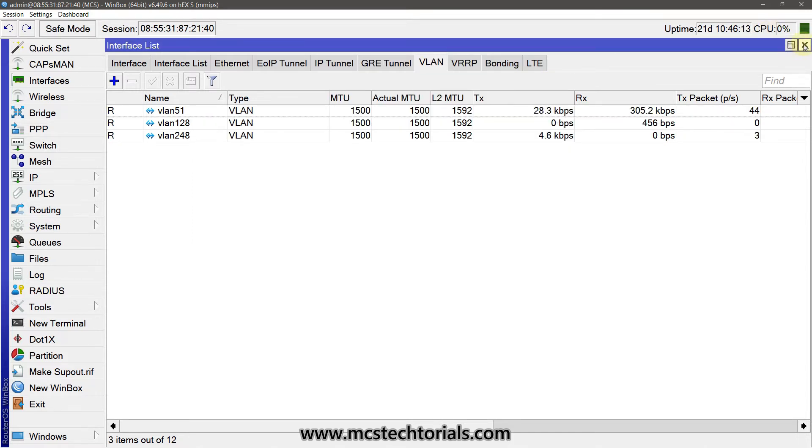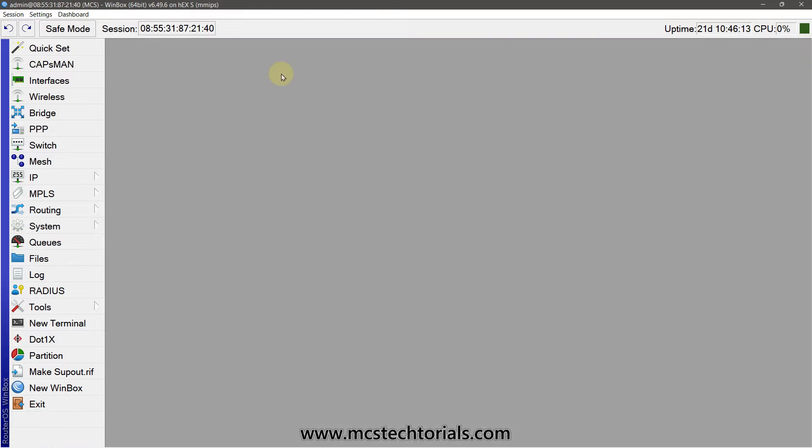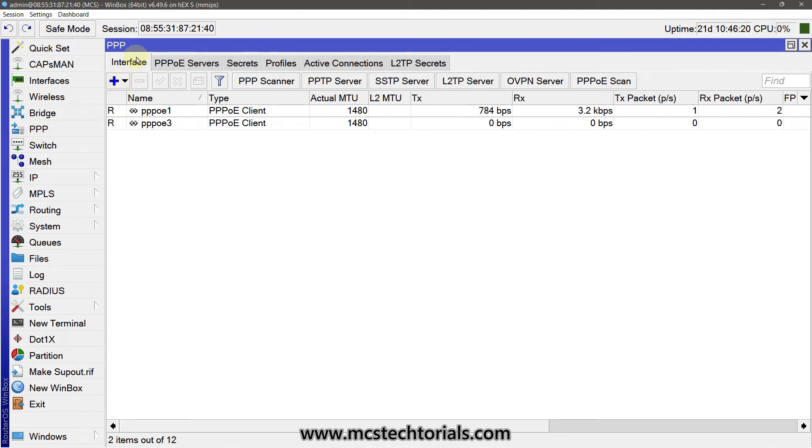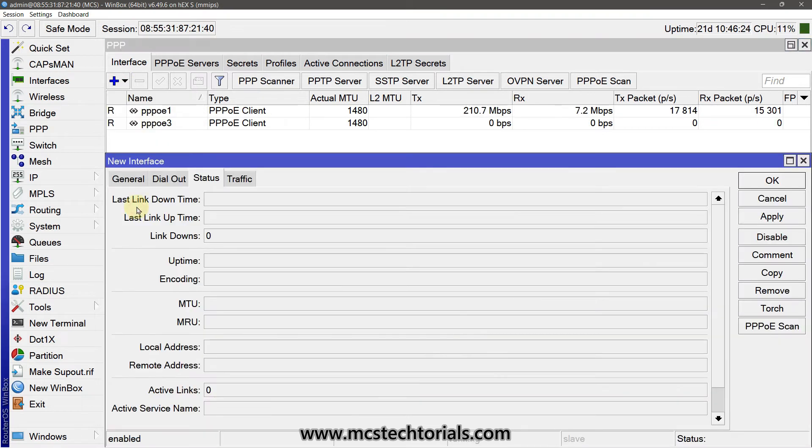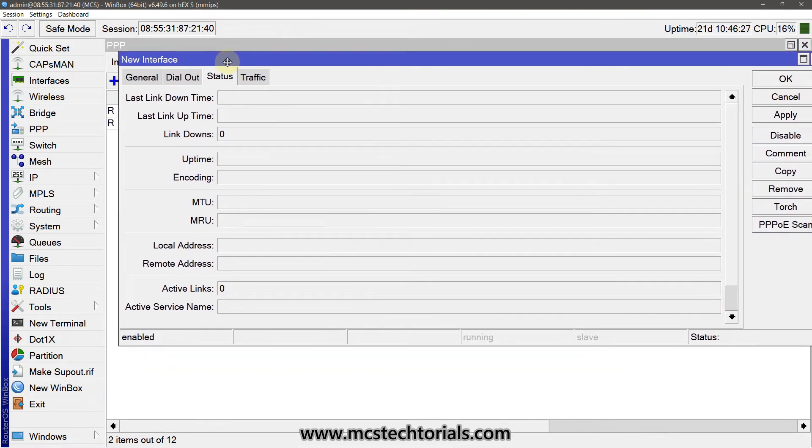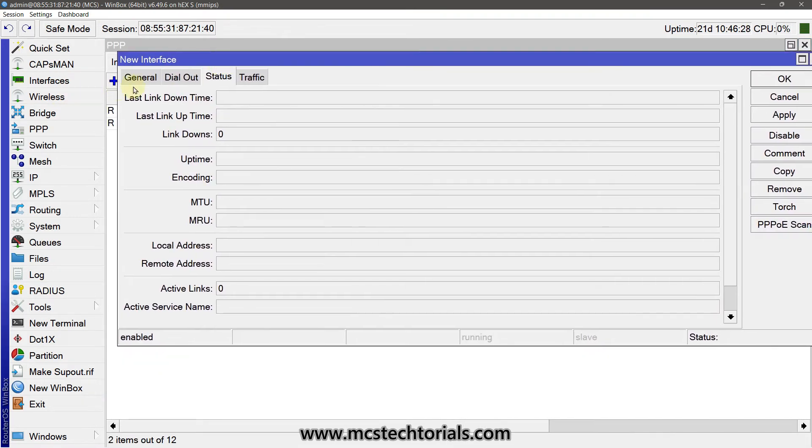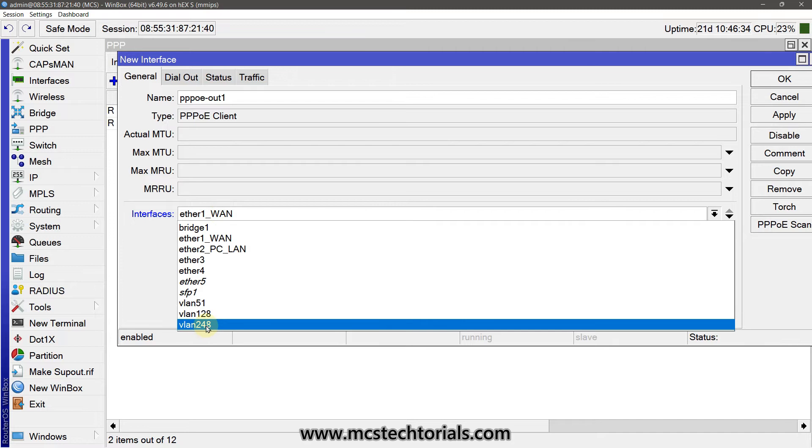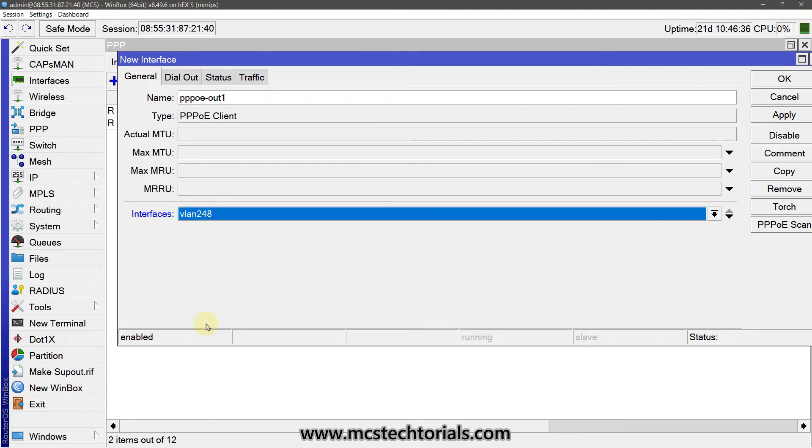Now just click on the PPPoE tab. Click on the Interface, add PPPoE client. In the first tab General, I am using the interface as VLAN ID 248.